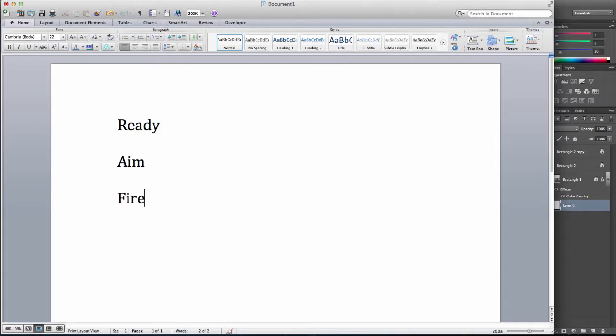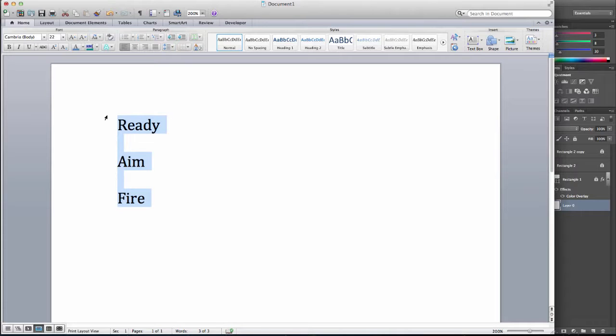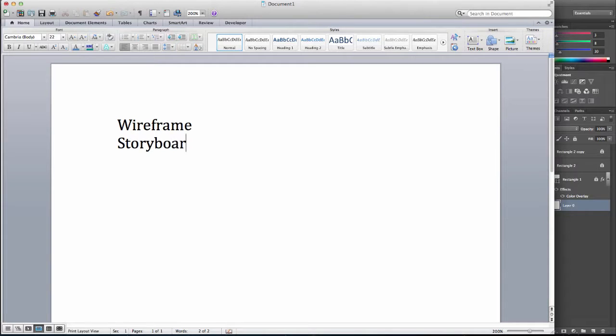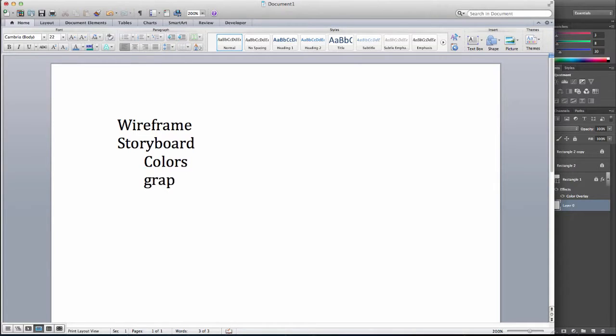And the way that translates into web design is we're going to start by creating a wireframe. And then in our next step, we're going to work on a storyboard, sometimes referred to as a digital comp.